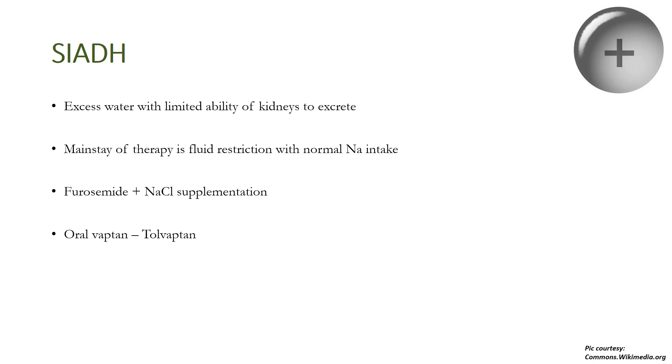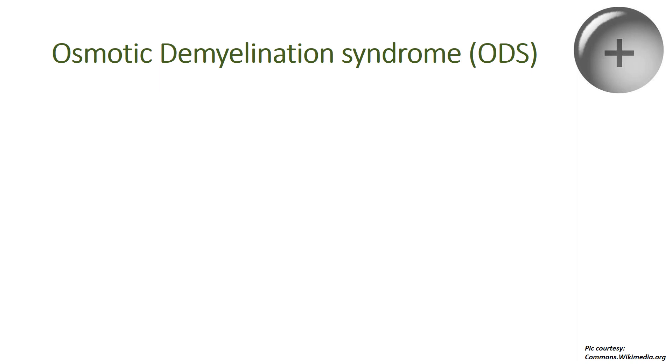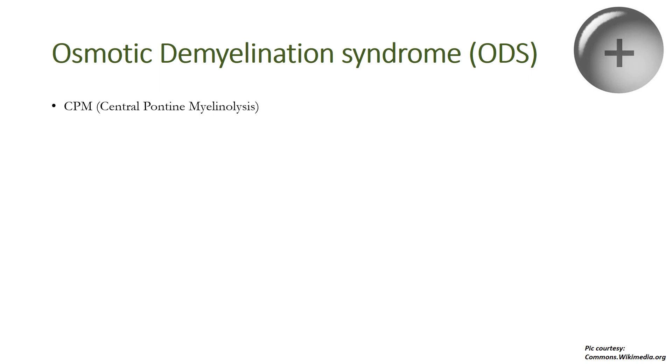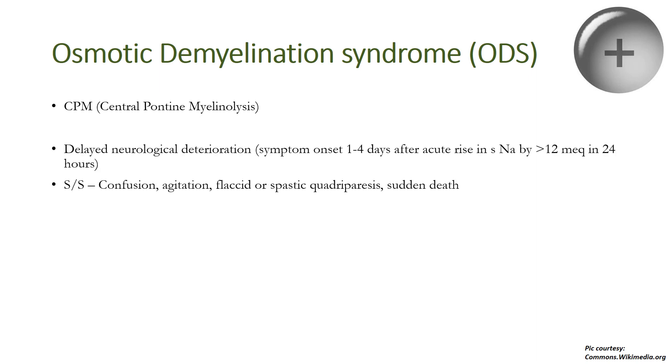Osmotic demyelination syndrome, a term used more commonly these days, or central pontine myelinolysis—why? Because pons is one of the major organs affected, although myelinolysis of extrapontine structures also occurs. This is a complication seen due to rapid correction of hyponatremia, especially the insidious onset type. This is why I'm stressing that the rate of correction should not be more than 12 meq per 24 hours, because if the rate exceeds this, the patient has a risk of developing central pontine myelinolysis or osmotic demyelination syndrome which can lead to permanent neurological sequelae. Basically it is a delayed neurological deterioration with symptom onset 1 to 4 days after the acute rise in serum sodium by more than 12 meq in 24 hours. The symptoms and signs are confusion, agitation, flaccid or spastic quadriparesis, and even sudden death.